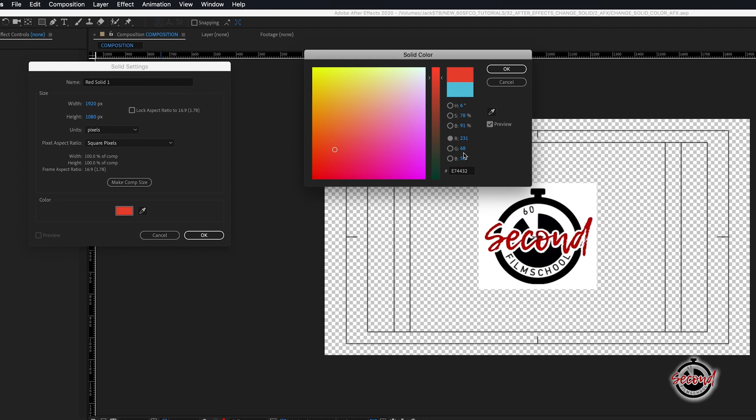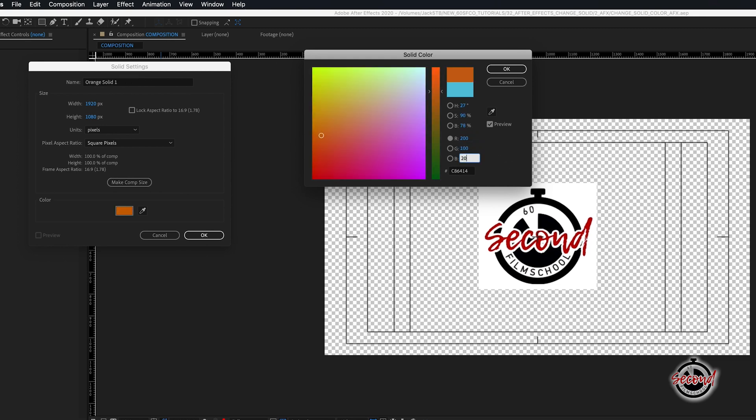Alternatively, if you want an exact colour, you can input the RGB or the hex code value, or use the eyedropper tool to select a colour that's already in your composition.